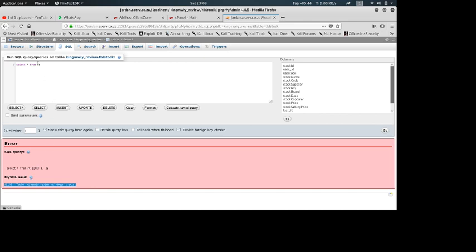So it simply means, guys, check the spelling of the table you're trying to select from, and also make sure the table you're trying to select from is existing in the database. So this error pops up when you're trying to select from a table which doesn't exist in the database. Thanks for watching guys, do not forget to subscribe. That's the end of our tutorial.